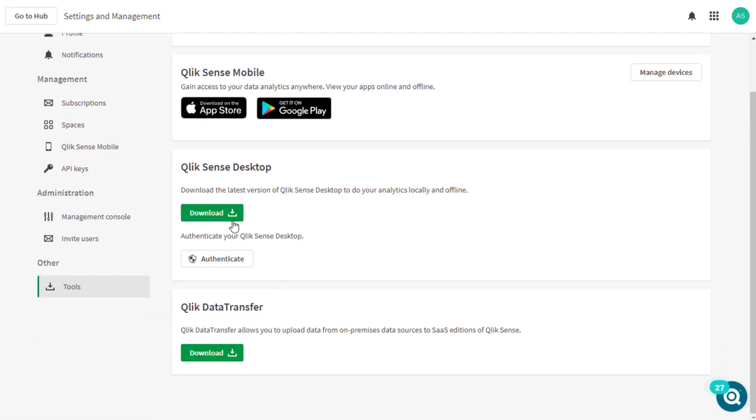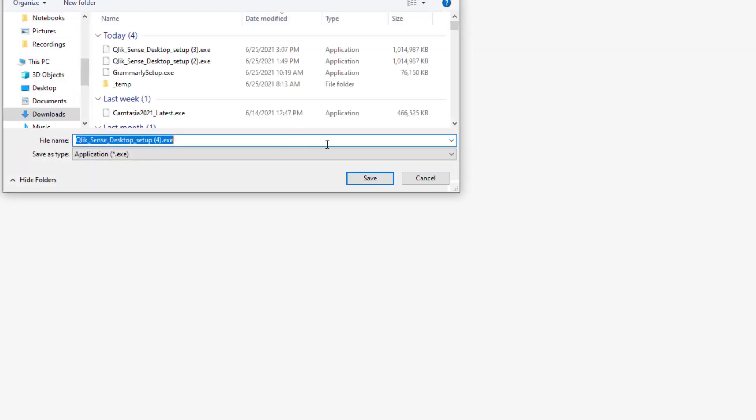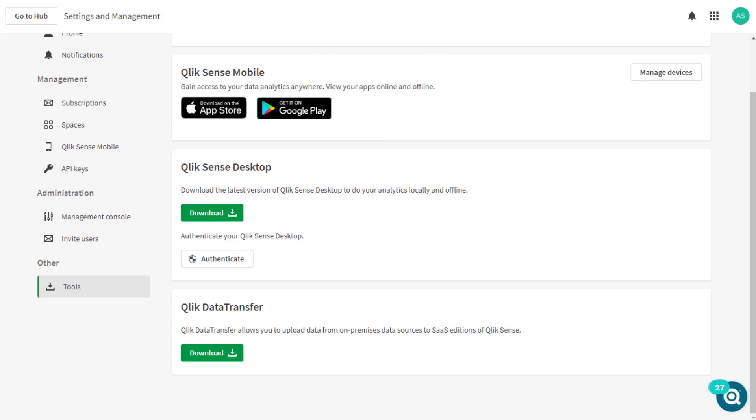Click on download in order to download and install the latest QlikSense desktop version. If already downloaded and installed, you can skip this step.